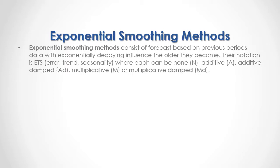Each component can be None, Additive, Additive Damped, Multiplicative, or Multiplicative Damped.